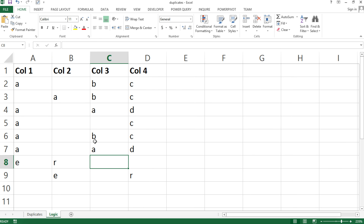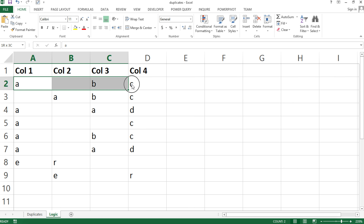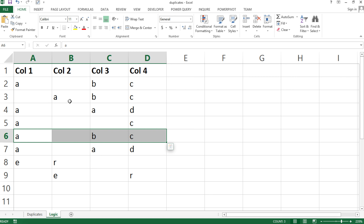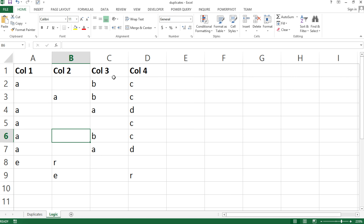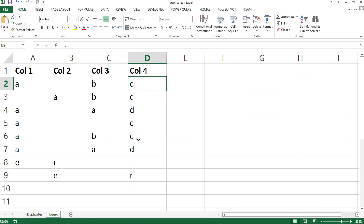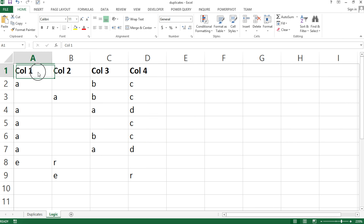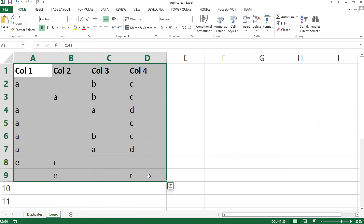If you're just trying to delete any duplicate rows, Excel has a feature for that. Let's identify which ones are duplicates — if the whole row matches another row, for example the same values across all columns, that would be a duplicate. To remove those, we can simply use the Remove Duplicates feature in Excel.